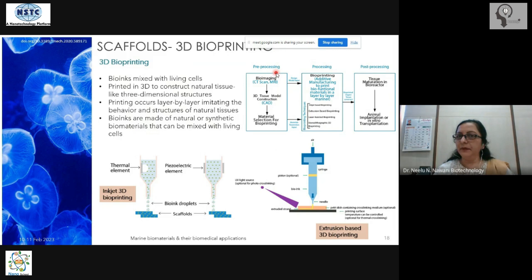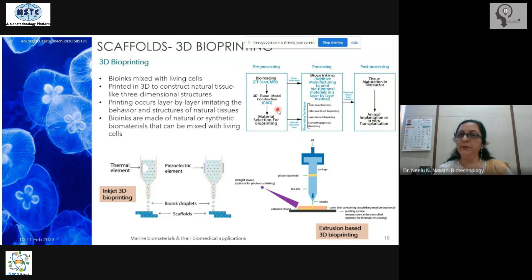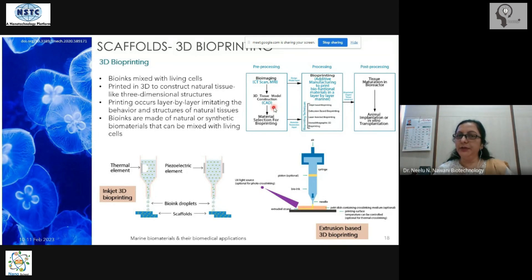The 3D bioprinting workflow involves pre-processing, processing, and post-processing. Pre-processing means you have to design the tissue — giving it the correct dimensions so that it closely matches what exists in the human body. Once designed, you begin the actual printing using available 3D printers.